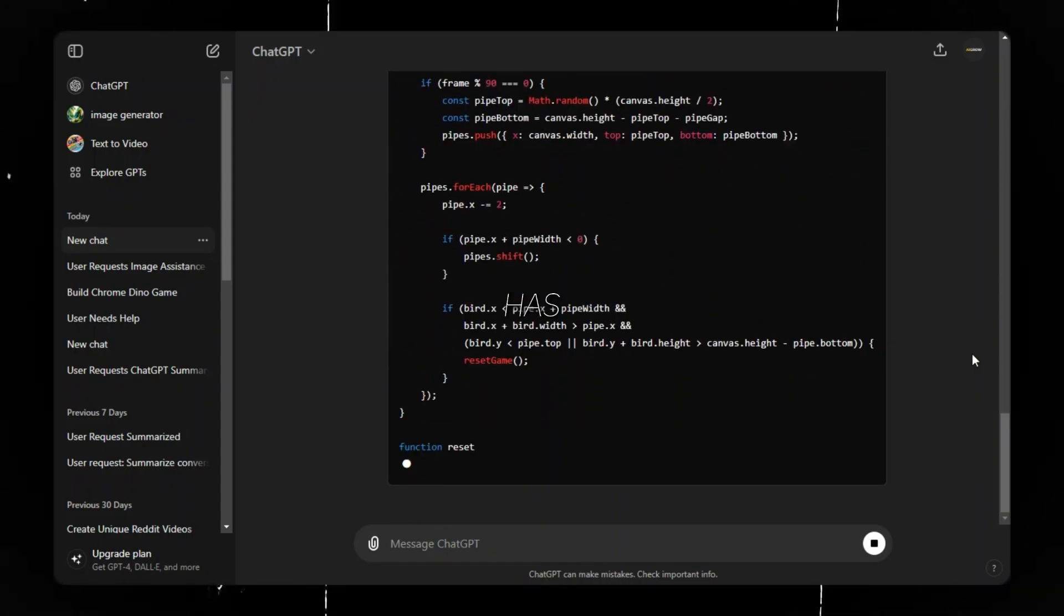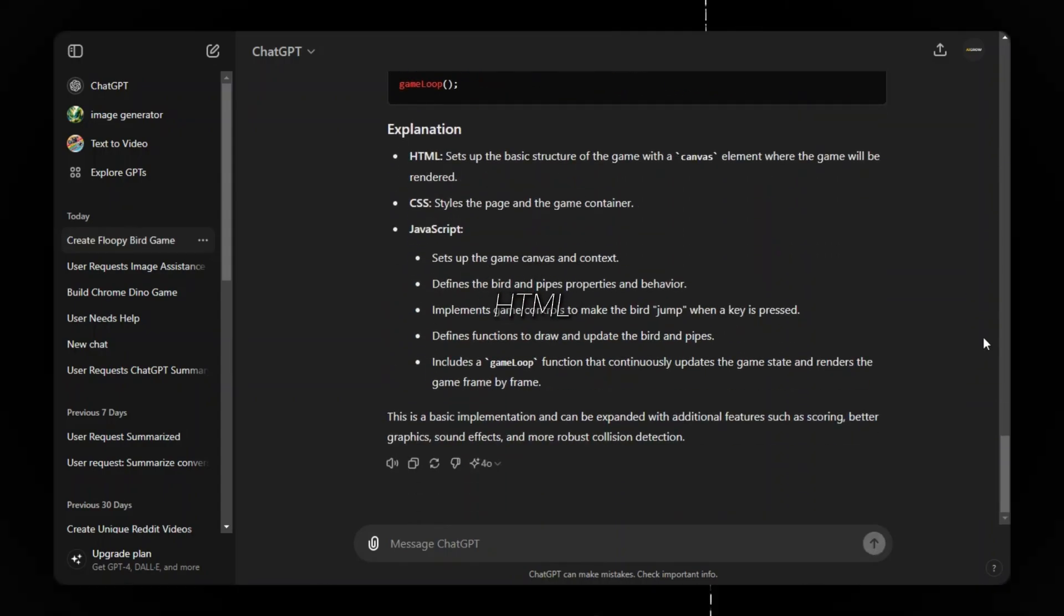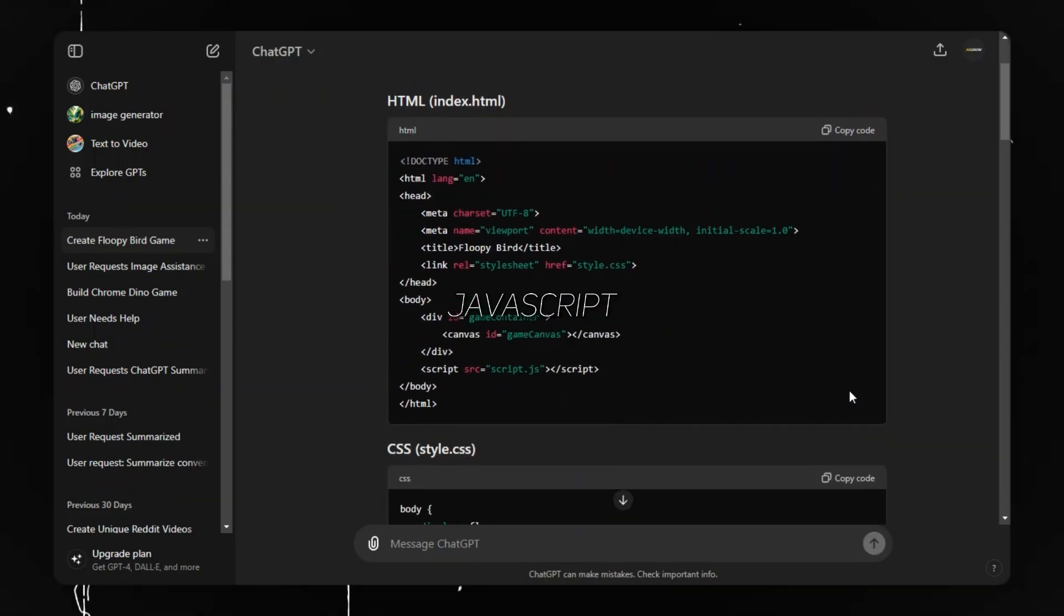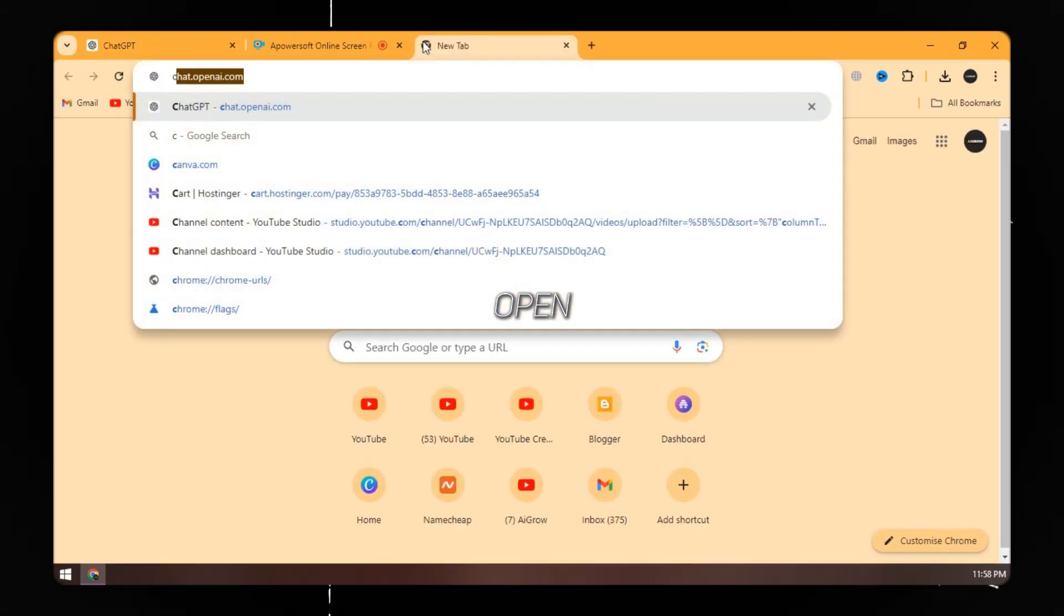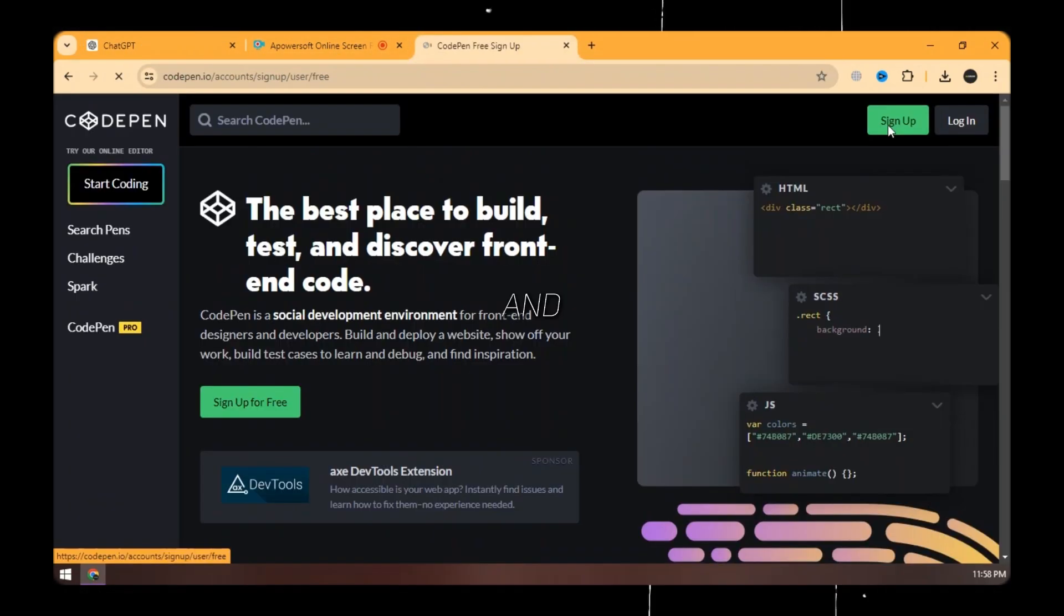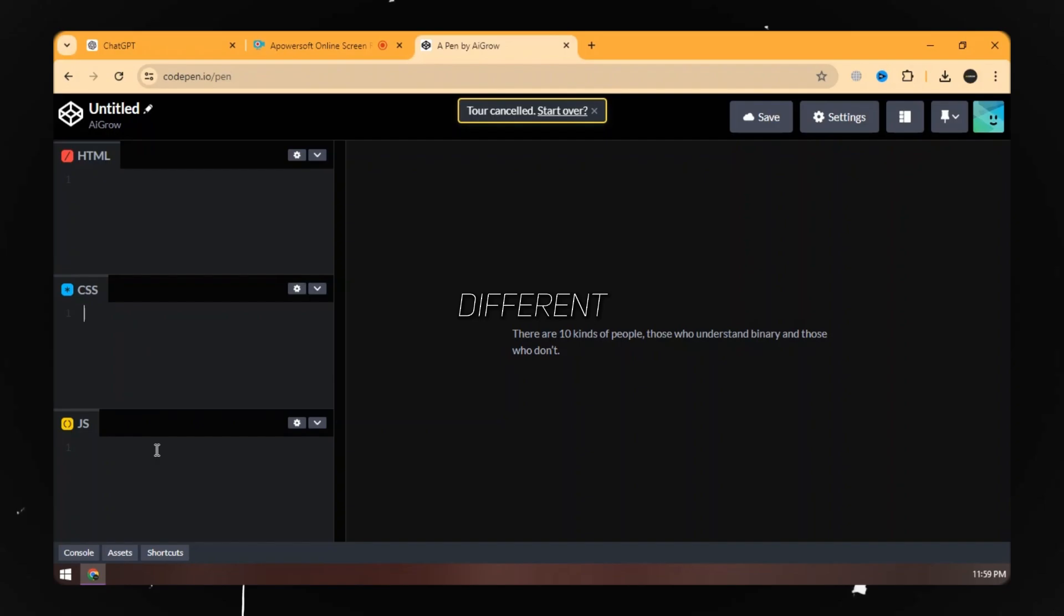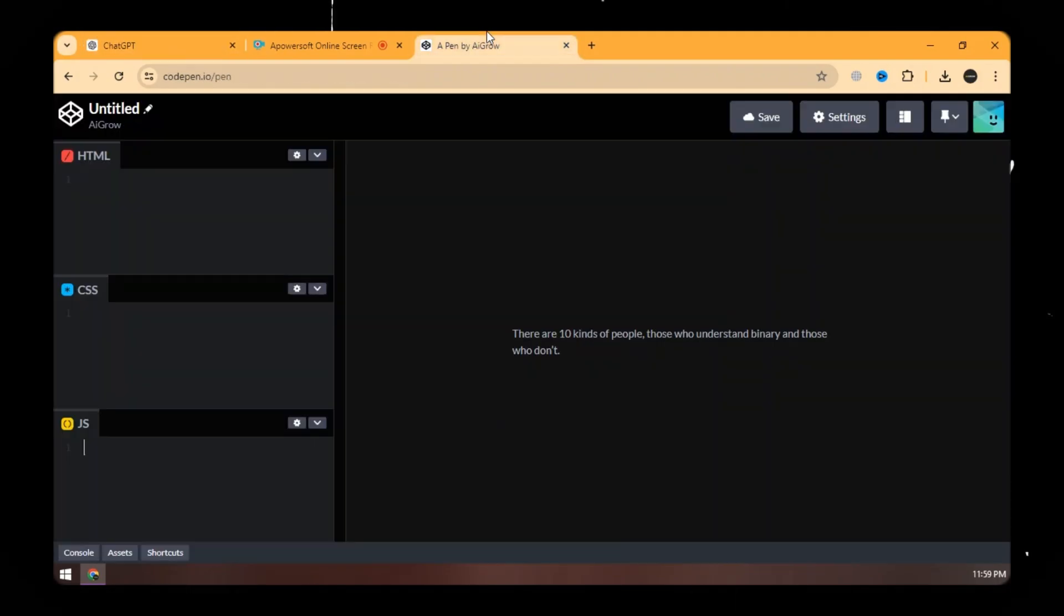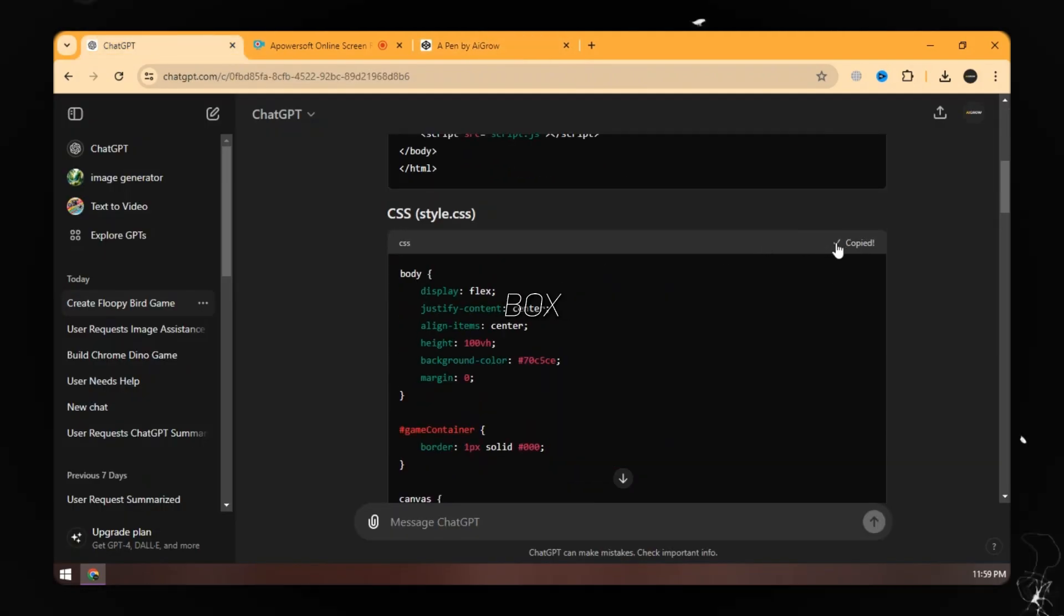ChatGPT has given three different codes: HTML, CSS, and JavaScript. We need to test this code. Open the CodePen.io website and sign up to get started. Here are three different boxes to put codes. Copy and paste each code in its box.